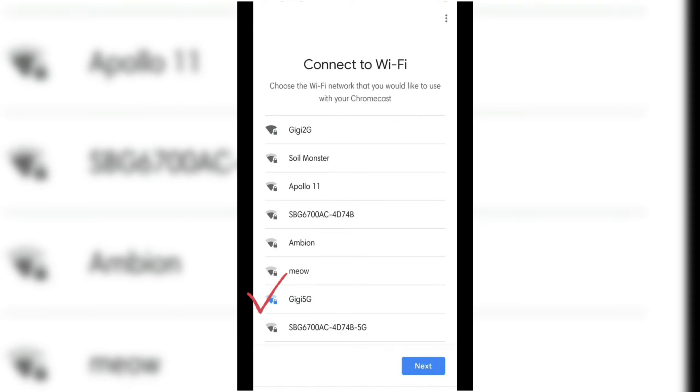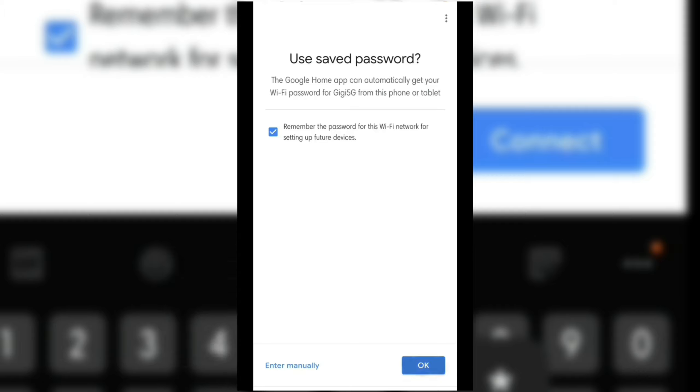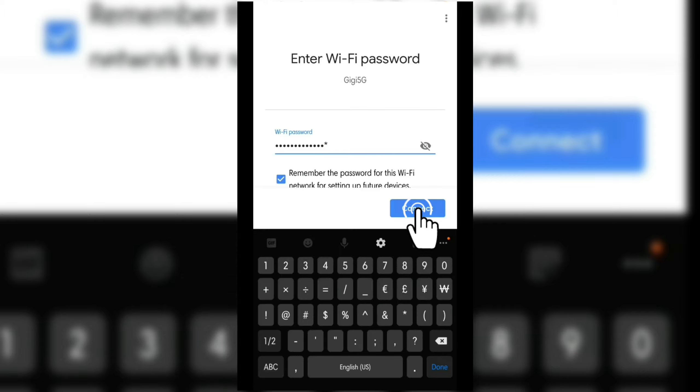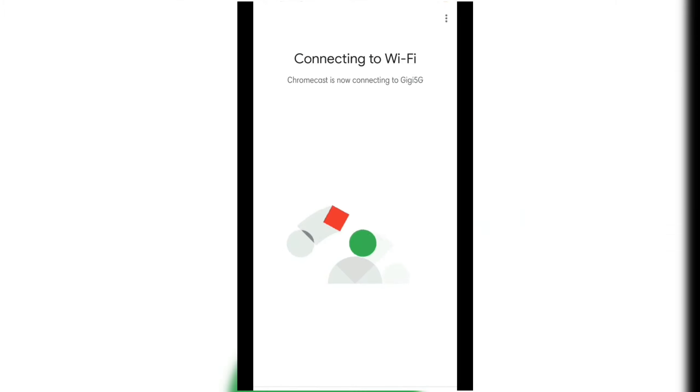Connect your mobile device to your Google Chromecast over Wi-Fi. Enter your Wi-Fi's password and wait for it to connect.